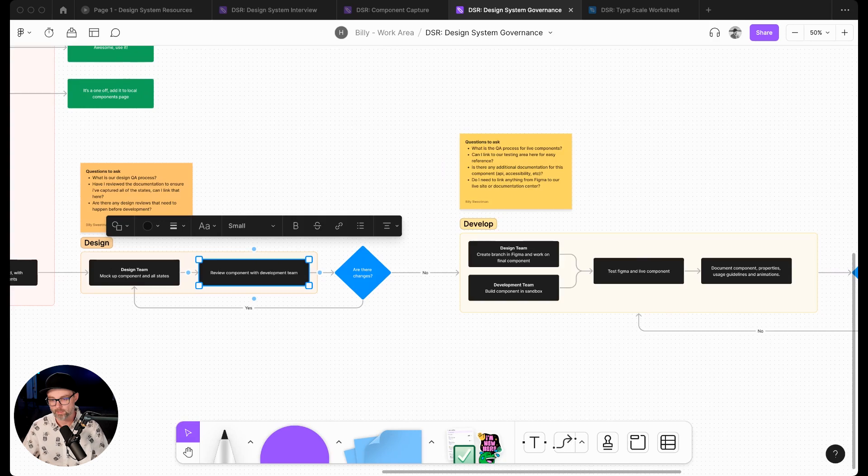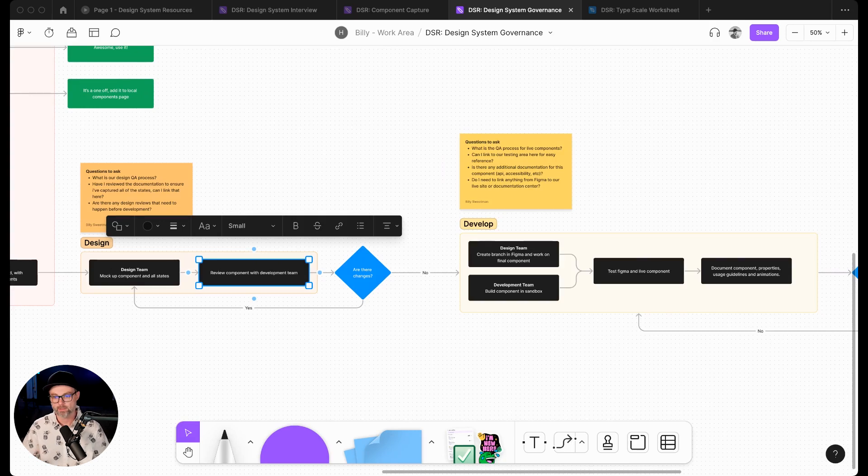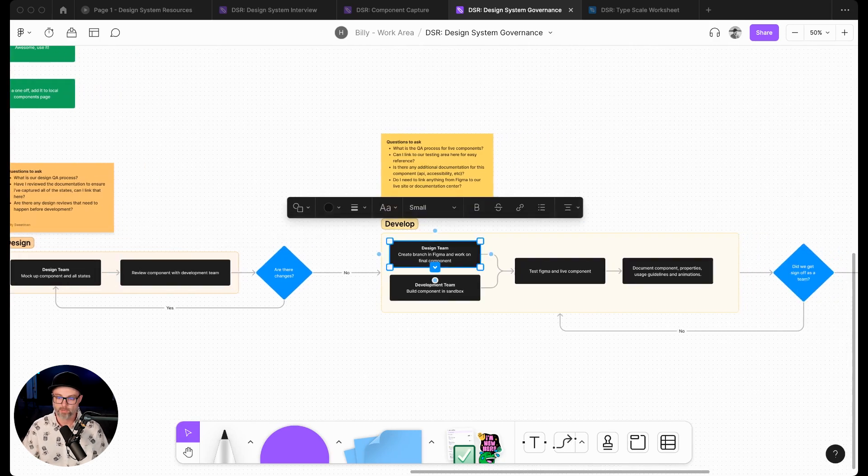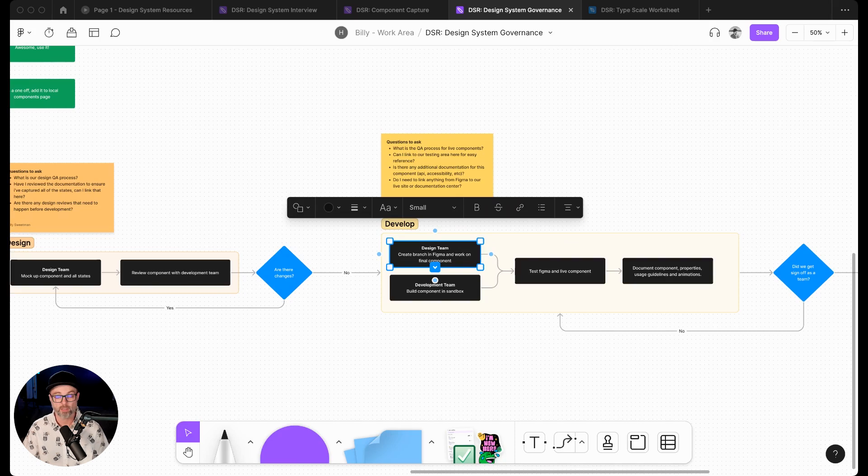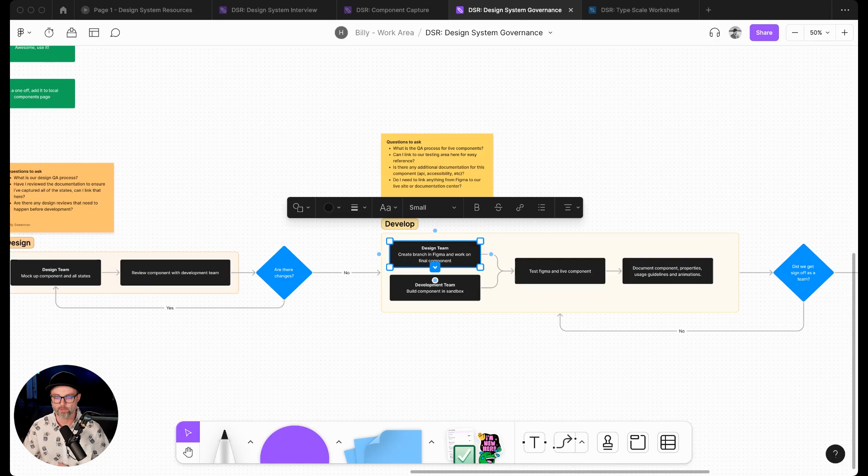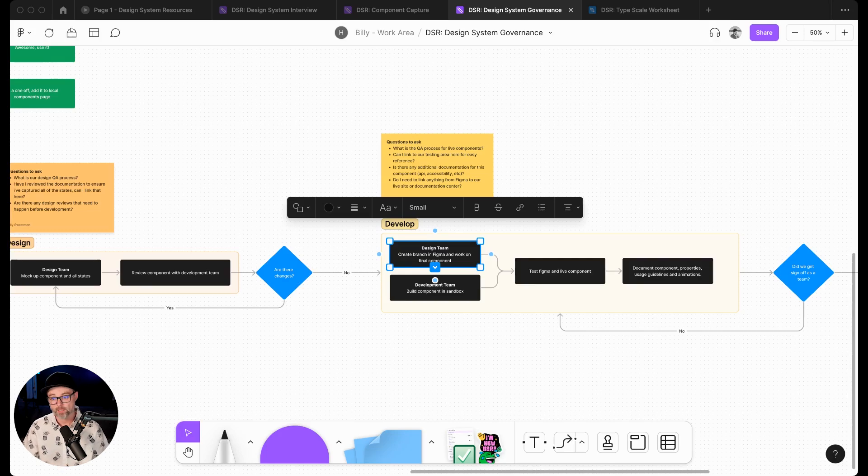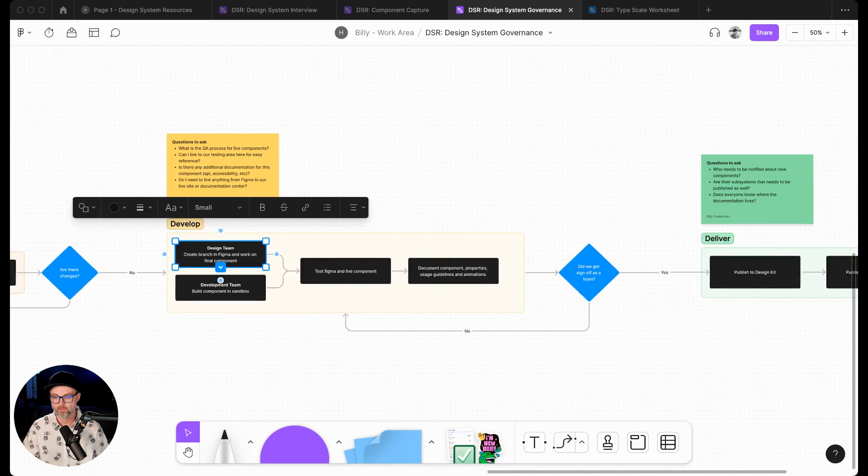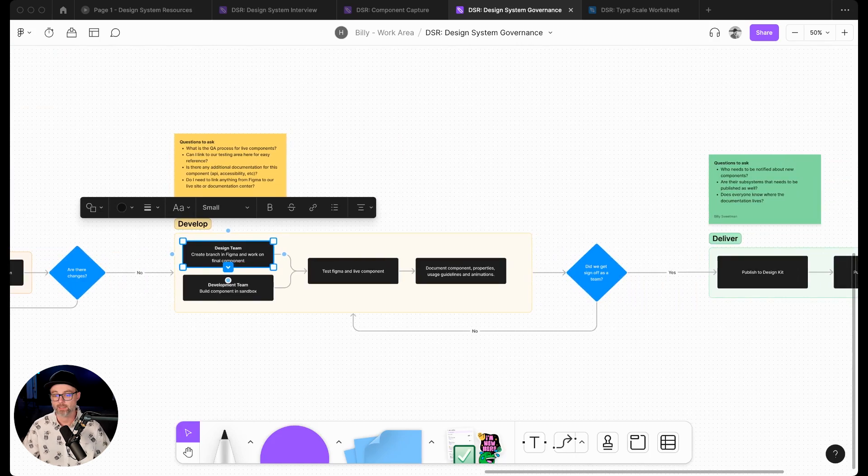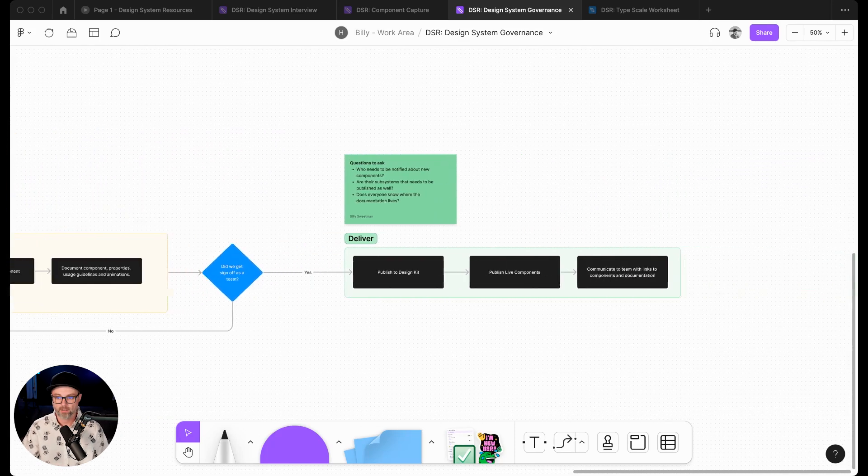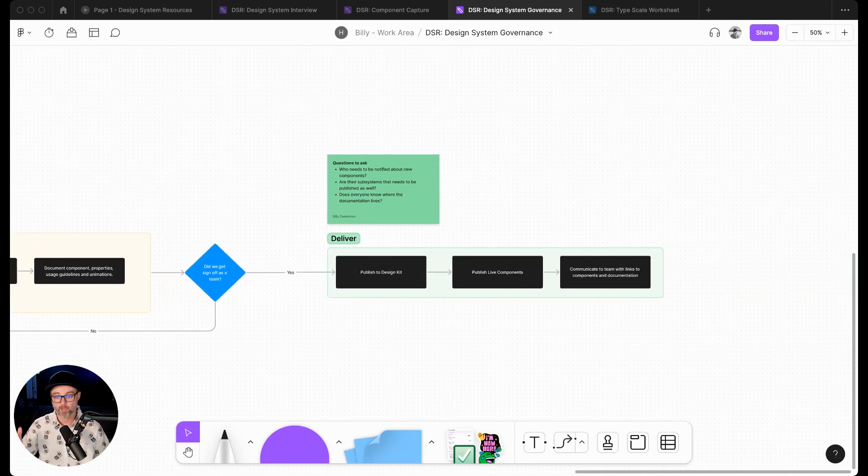Then it'll go over to the development side, which is the next category. In here, this might be where we're creating that branch in Figma and building that final component. Here we're conceptually working through what it might look like, what it needs, what are the different states. Then here we're actually building that final piece. Development's building their component in the sandbox, testing it, and then documenting the component - the properties, usage guidelines, animations, different things we might want to document. Then we're going to get sign off.